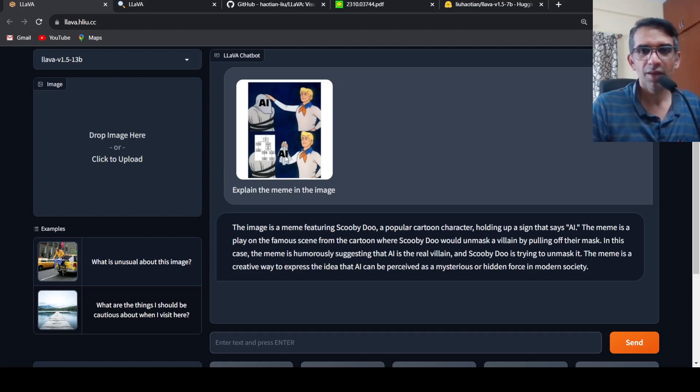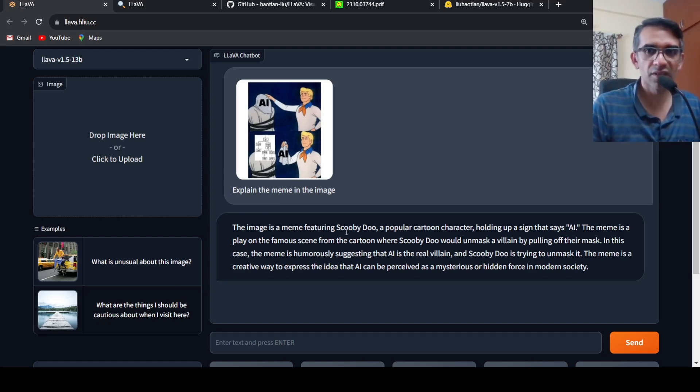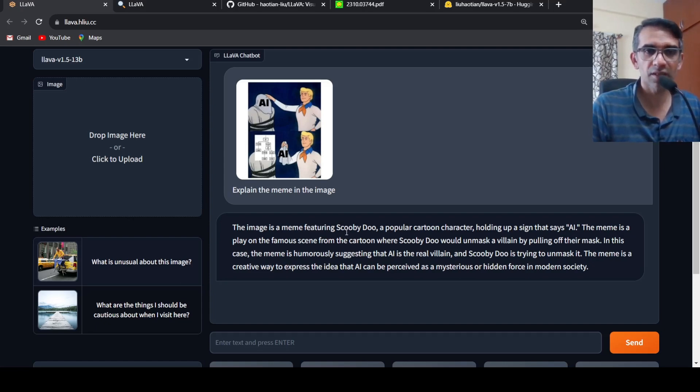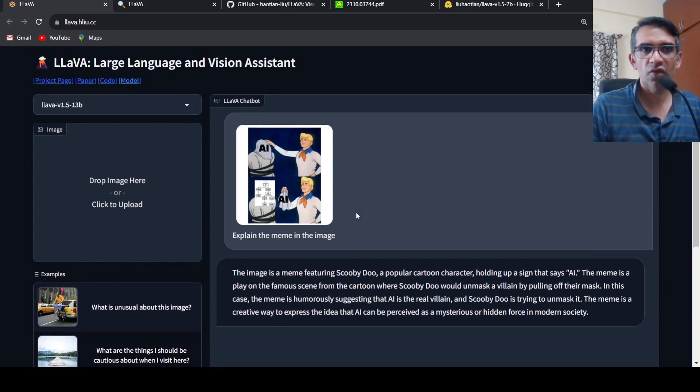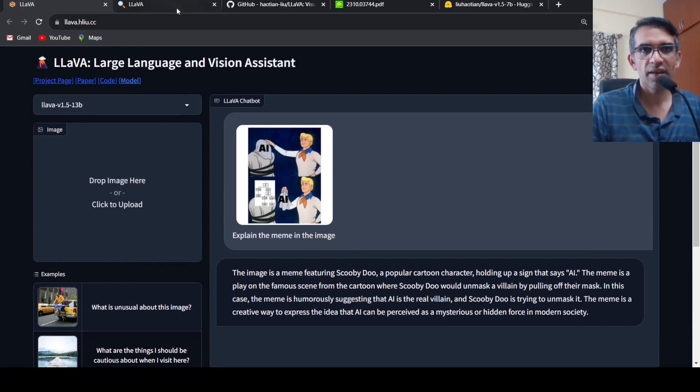But still I am quite okay with this explanation over here. Not the explanation which I expected, but this is the demo of LLAVA, Large Language Model and Vision Assistant.